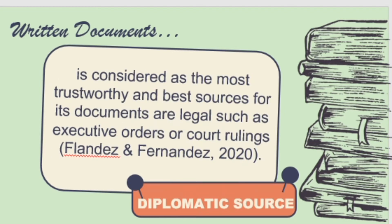Diplomatic sources are usually legal documents such as executive orders or court rulings. Historians view diplomatic sources as the purest and most trustworthy sources because, for example, an executive order has gone through the proper legislative and executive processes and has been implemented — there is concrete evidence that it has been produced and enacted.